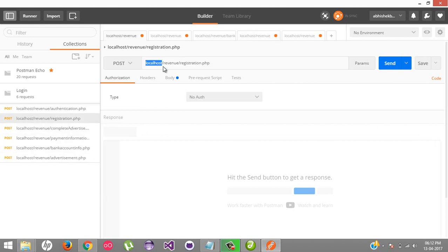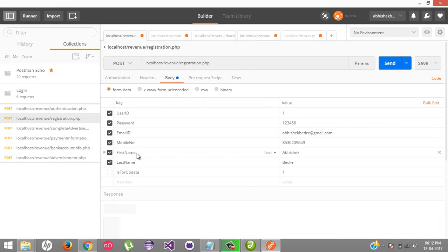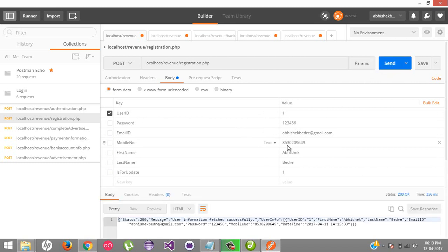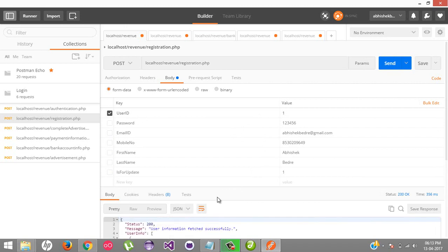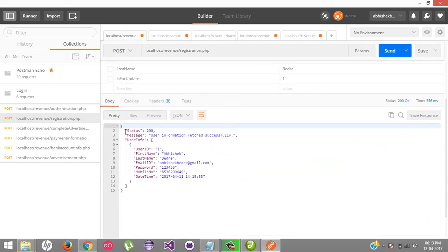Here is my registration.php. What you have to do is write localhost/revenue/registration.php. Inside the body section, select form data and pass your data like user ID, email ID, password, mobile number. Currently I'm just passing user ID 1 and I want to retrieve all the information for the current user. I'll click on send.